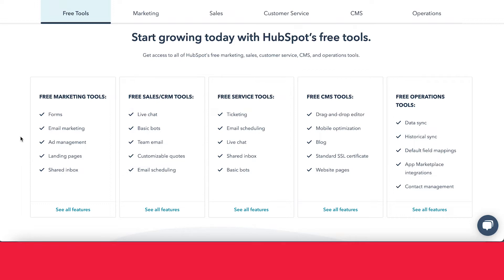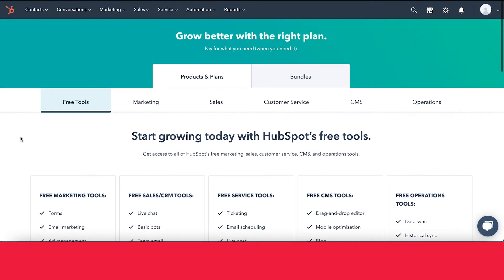With the free tools, you get just a little bit of a sampling of each of the different services that HubSpot offers. For example, with the free marketing tools, you get access to things like forms, email marketing, ad management, landing pages, and a shared inbox. I recommend that you come onto HubSpot's services page yourself.